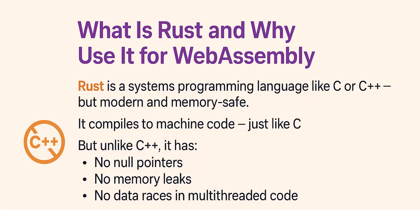It helps you avoid things like crashing, memory leaks, and bugs related to threading. That's why some developers call it C++ without the foot guns. It removes the dangerous parts while keeping the speed.